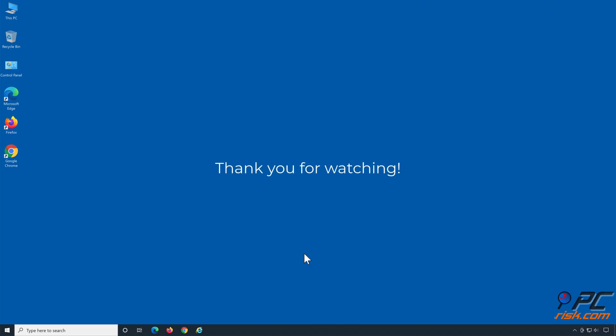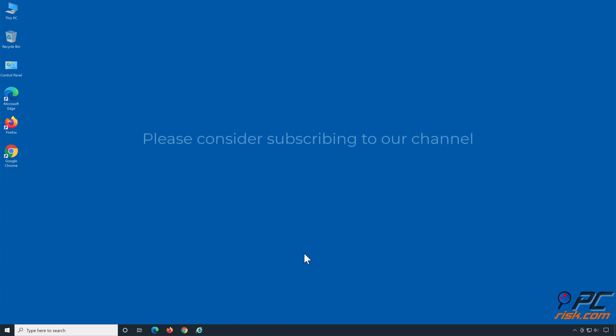Thank you for watching. If you found this video helpful, please consider subscribing to our channel.